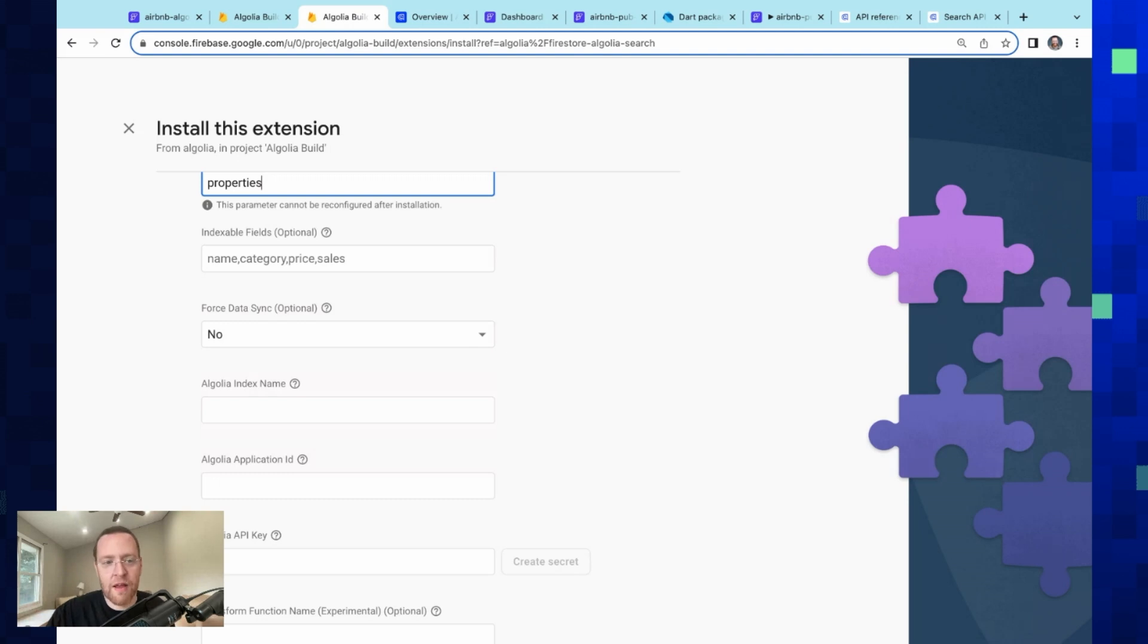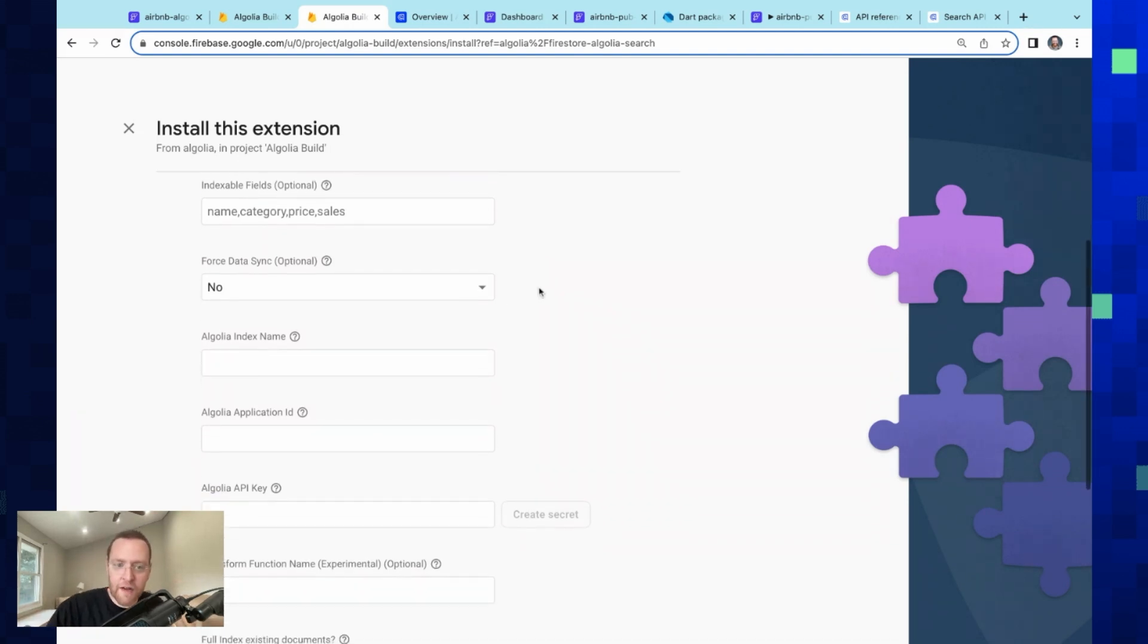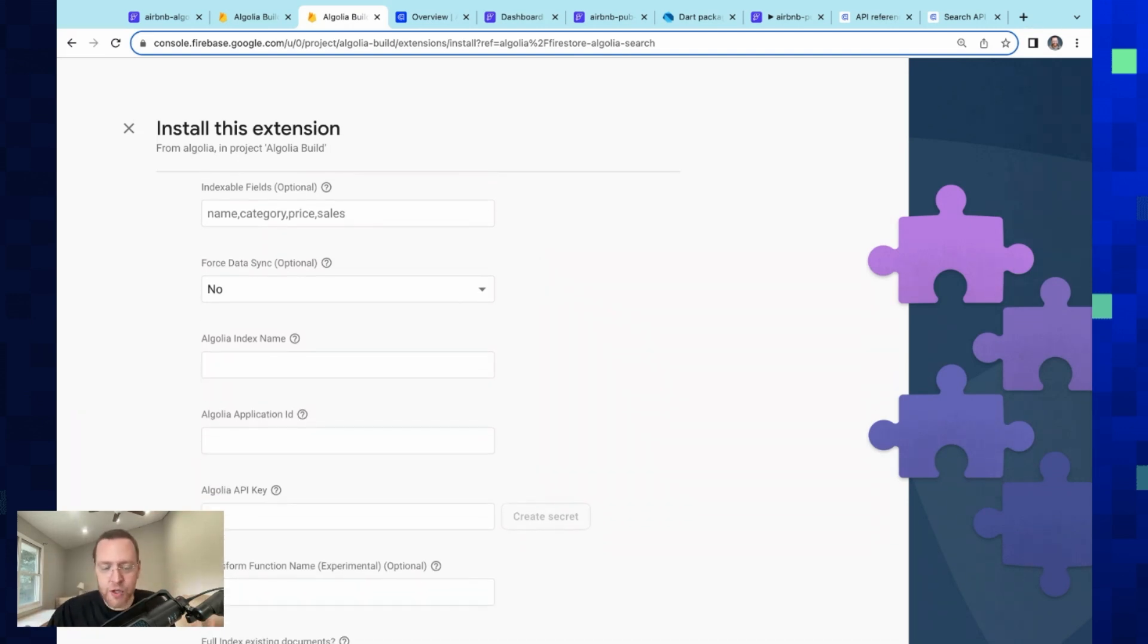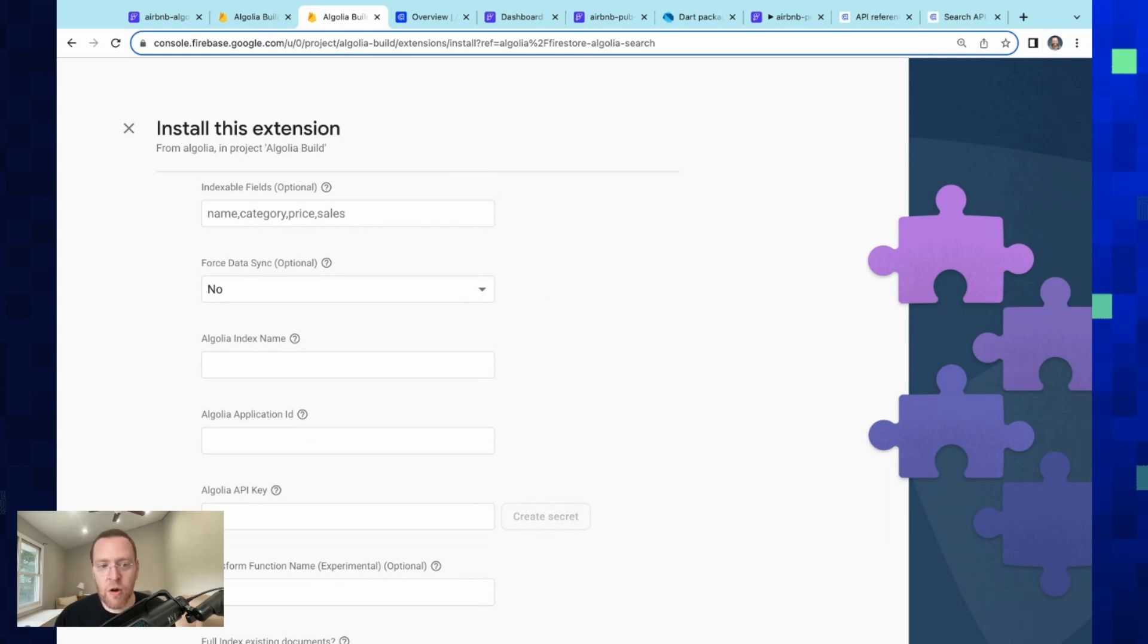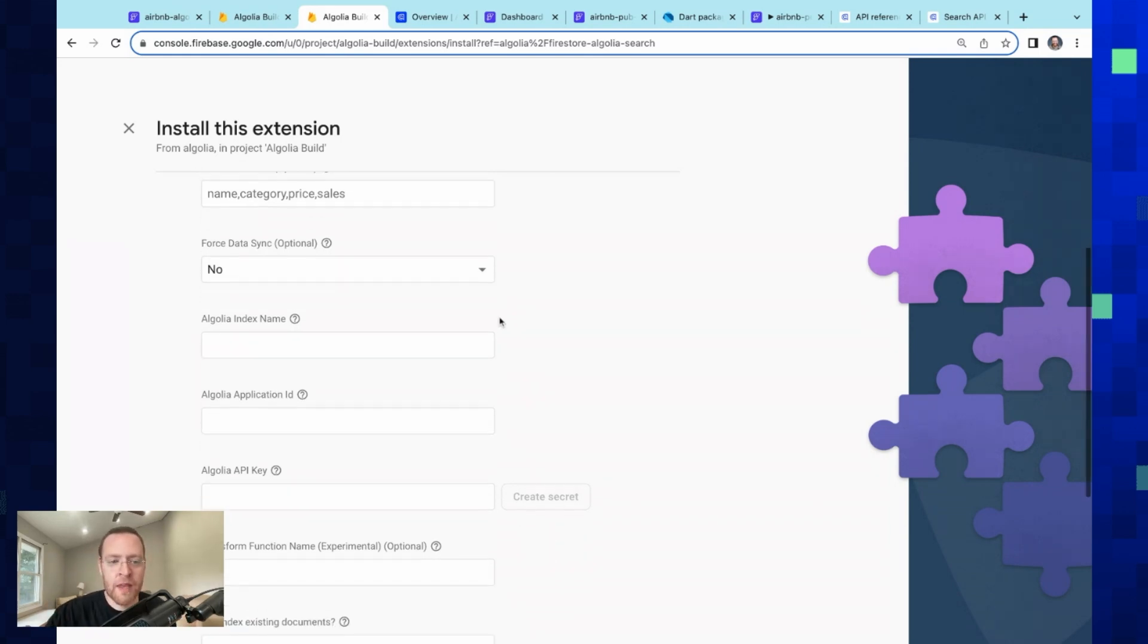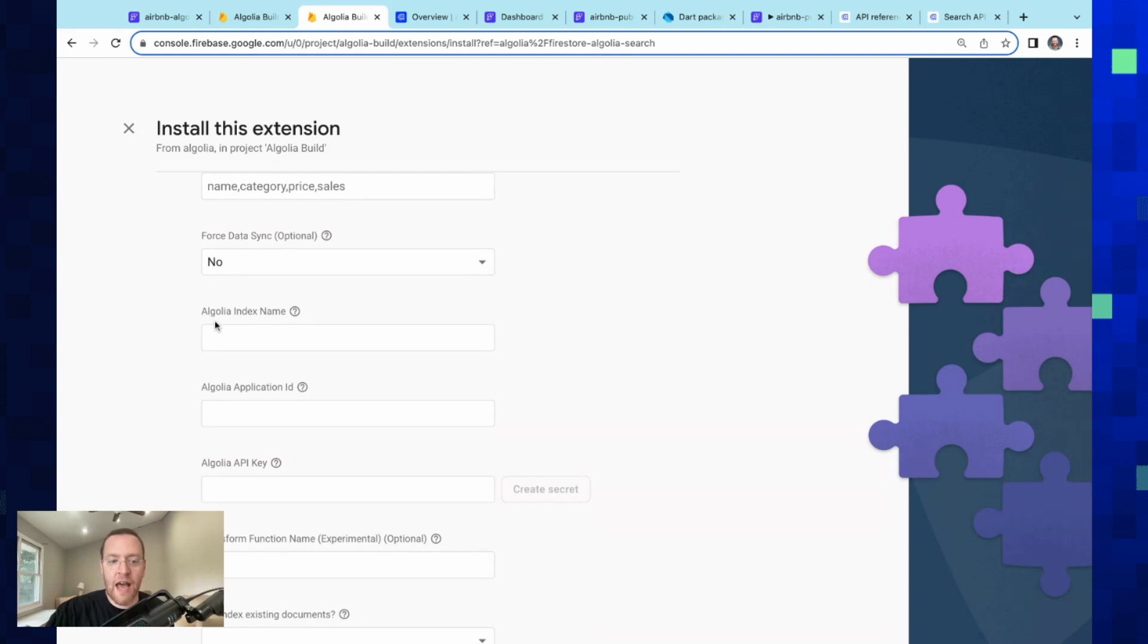Next, we've got a Force Sync option which is designed to mitigate race conditions, so it'll do an additional read to ensure data purity. We're just going to leave that for now. Next, we've got an Algolia index name. I've already got an Algolia project set up, and the index is called 'properties.'